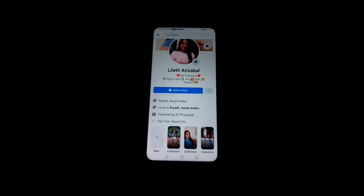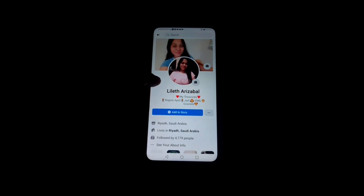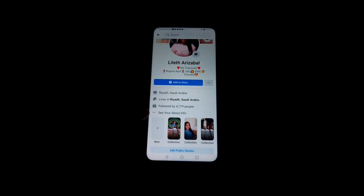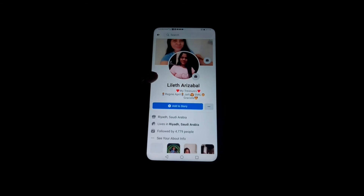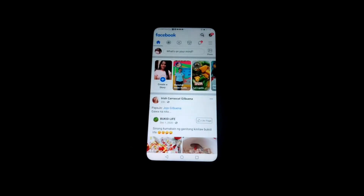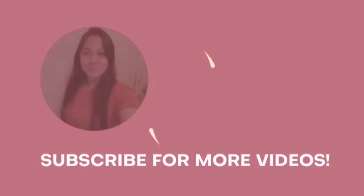Followed by 4,779 people — it's that easy to add followers to your profile. I hope you liked this video, and if you did, please give me a thumbs up. Thank you all for watching, God bless, see you in my next video. Please don't forget to subscribe, thank you!